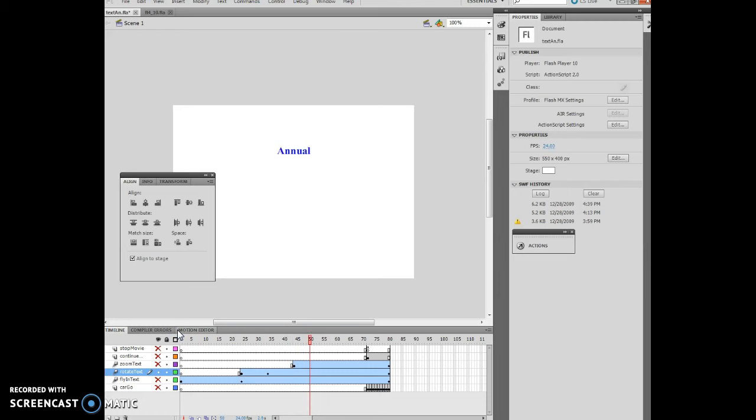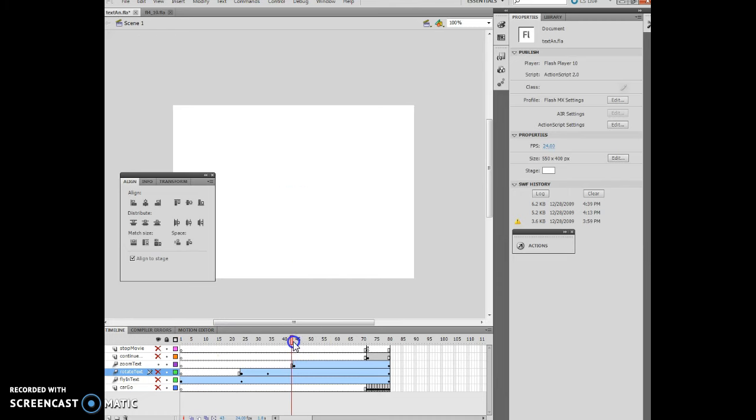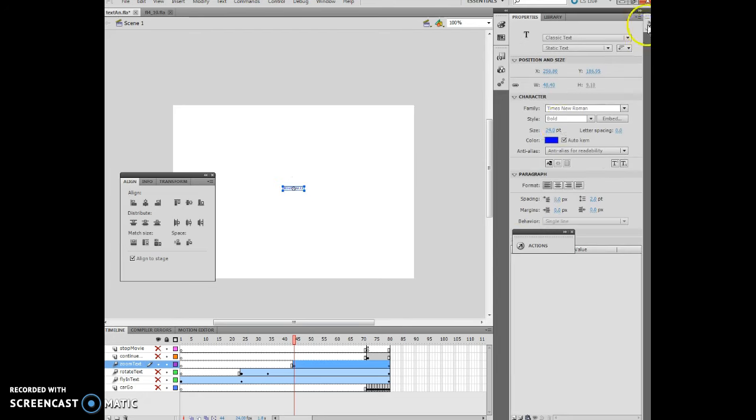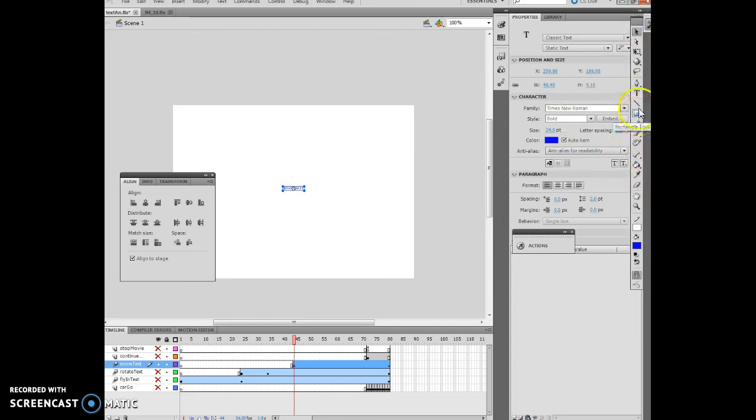All right. Now it says insert a new layer, name it zoom text. So here's my new layer. There's zoom text right there. And I want to insert a key frame on 44, which is right there. Now click the text tool, and what I'm doing is I'm positioning the pointer beneath the annual text block, then type road rally. So there's our road rally. And it's really tiny. And I want to insert motion between the free transform tool and scale button. So if I have this selected, I want to make sure I'm choosing my free transform tool, which is going to be this one here.